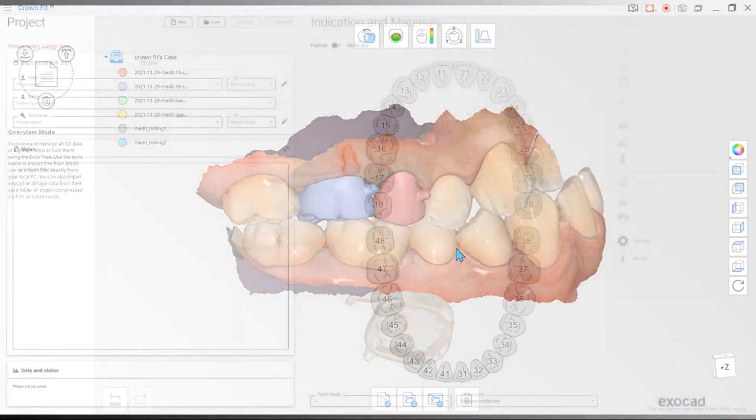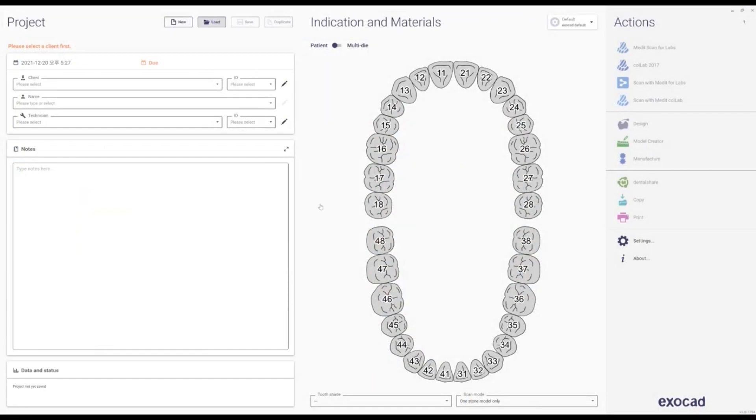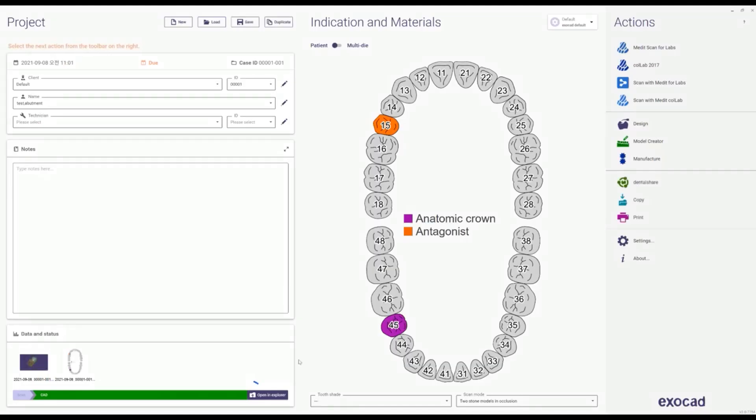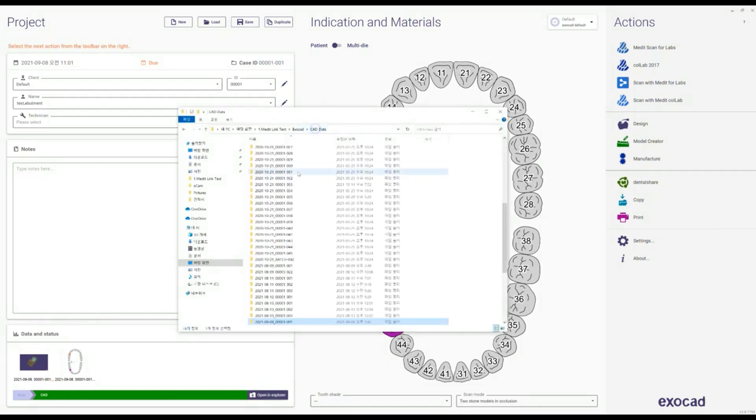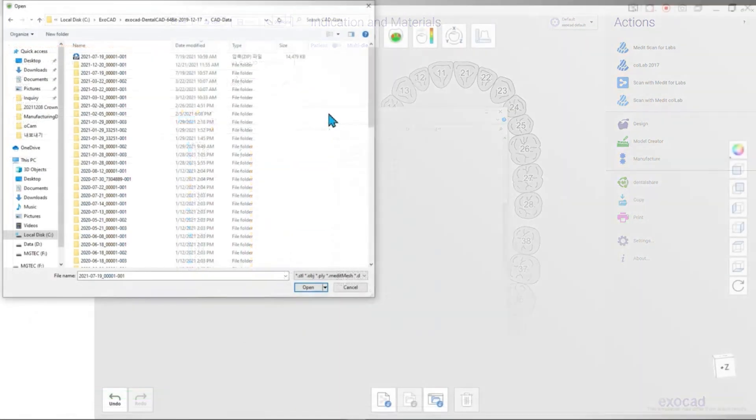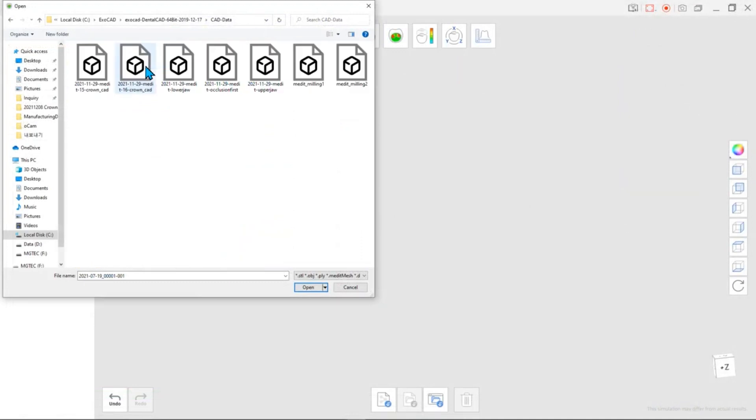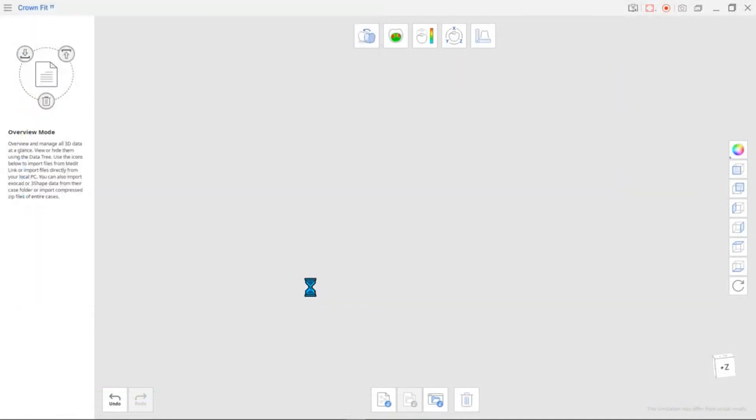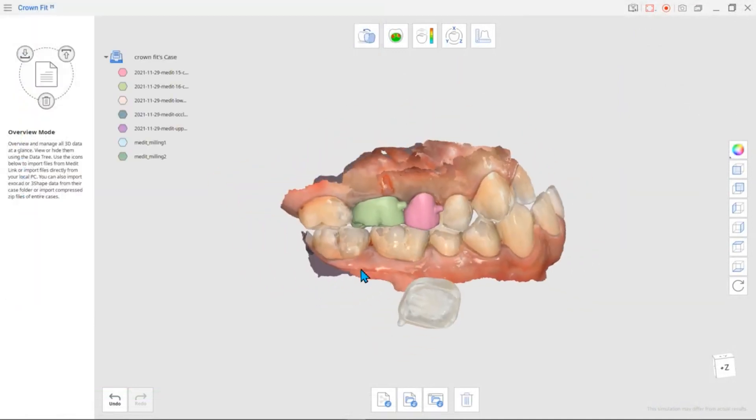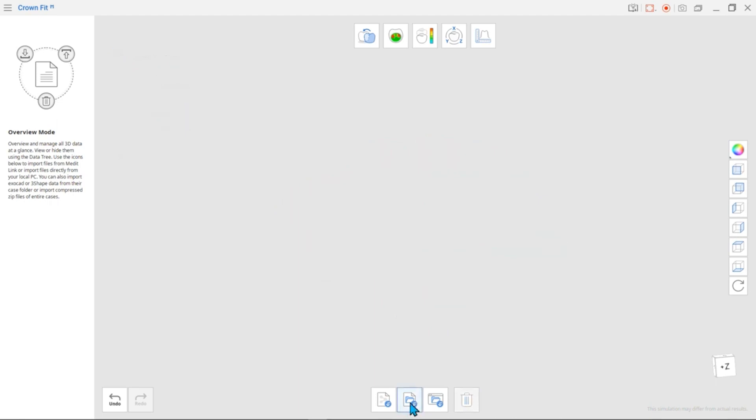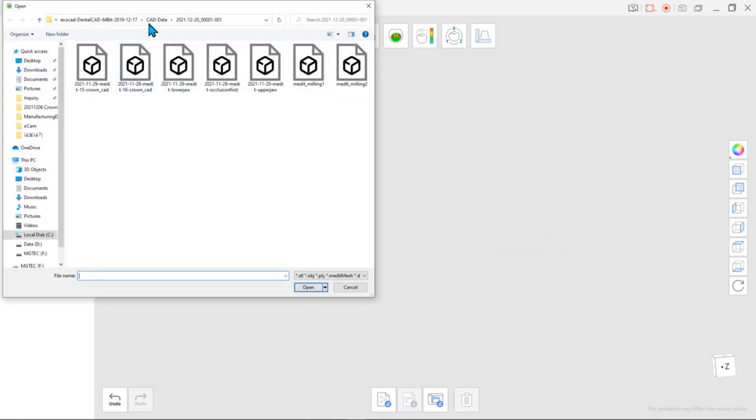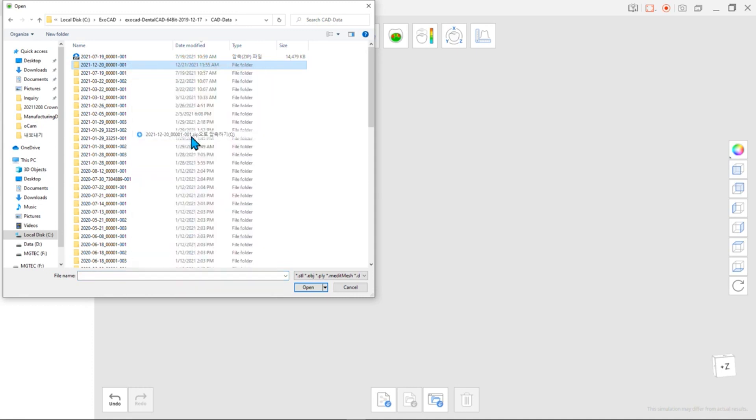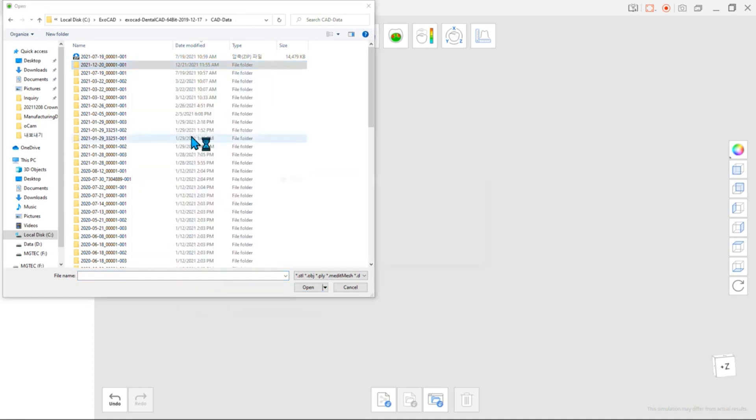If you want to import files you worked on from ExoCAD, you can locate the specific folder and import the data. You can import the necessary scan data or individual CAD data. Users can also compress the folder into a zip folder and easily import the entire folder to CrownFit.